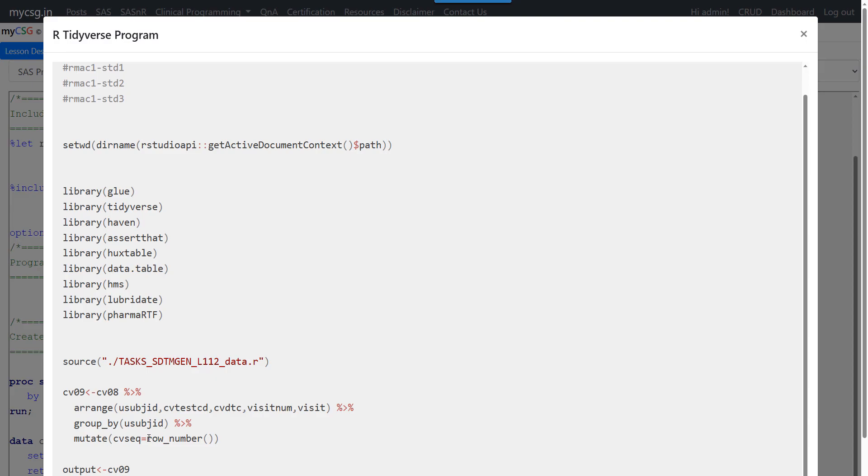So this is kind of equivalent to what we were doing in SAS with the first dot USUBJSID, then SEQ is equal to 1, otherwise increment it by 1. So we can create sequence variable by making use of row number function along with that usage of group by function after sorting it, after sorting the records based on the required by variables.